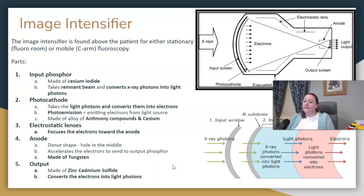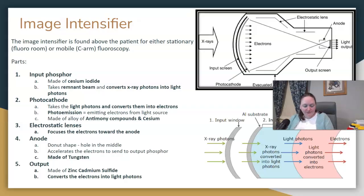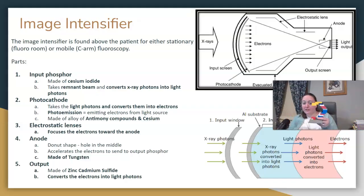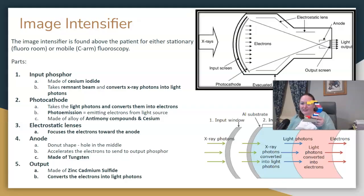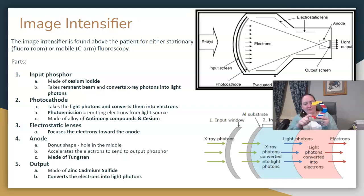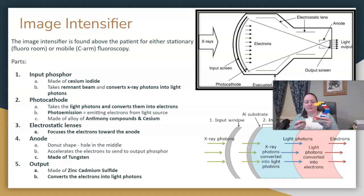How do we convert x-rays into an image we can see using the image intensifier? The image intensifier is going to be above the patient. Here is my LEGO C-arm that my husband and son built me for demonstration purposes. Your x-ray source is at the bottom, the image intensifier is at the top, and the patient on the OR table will be in the middle.